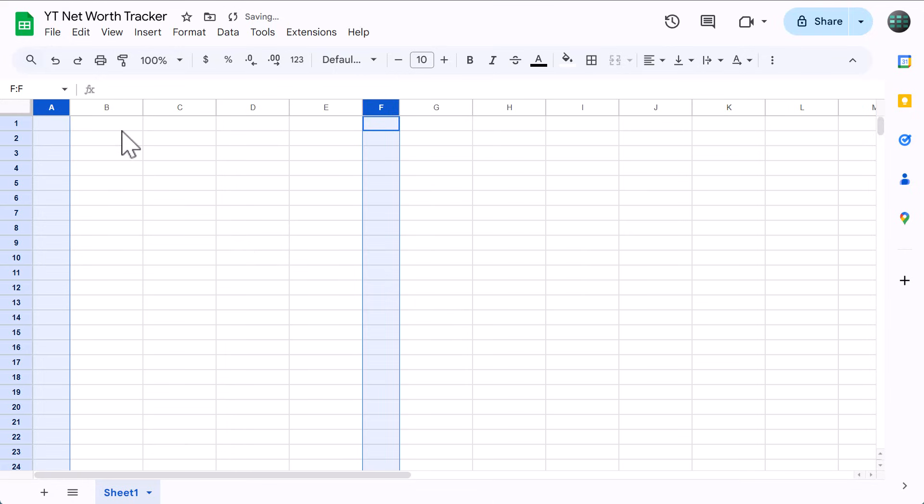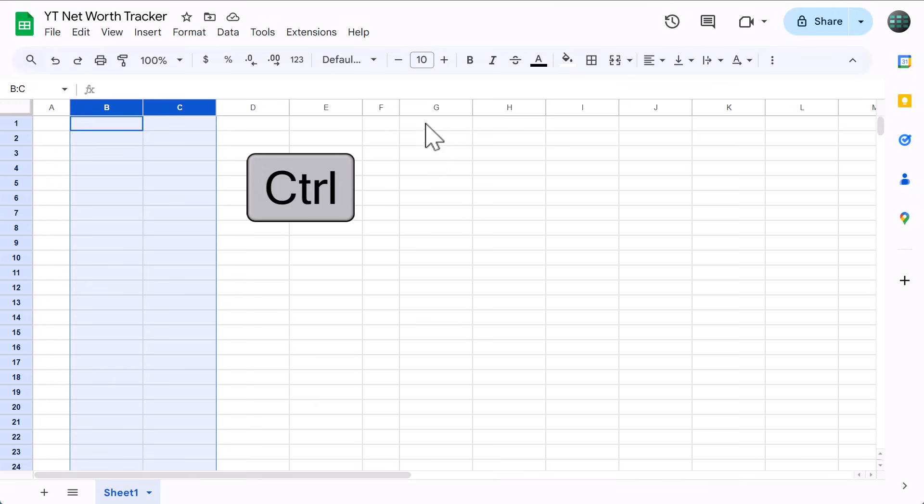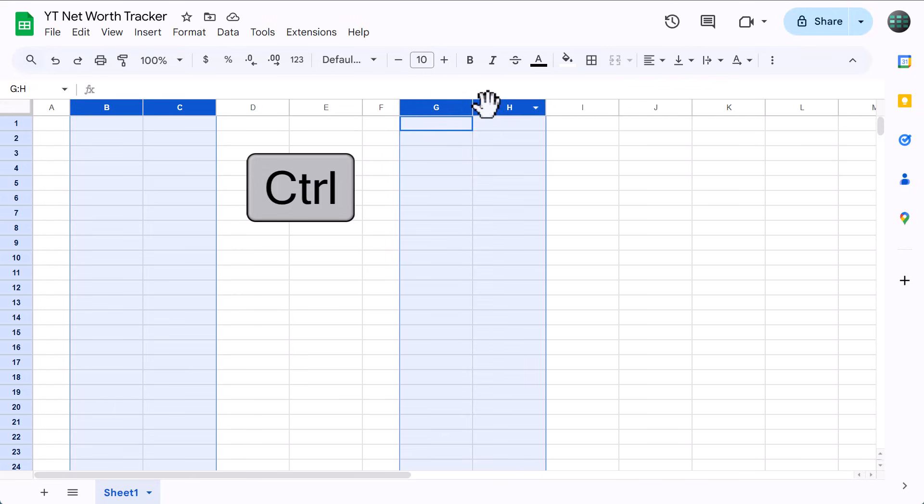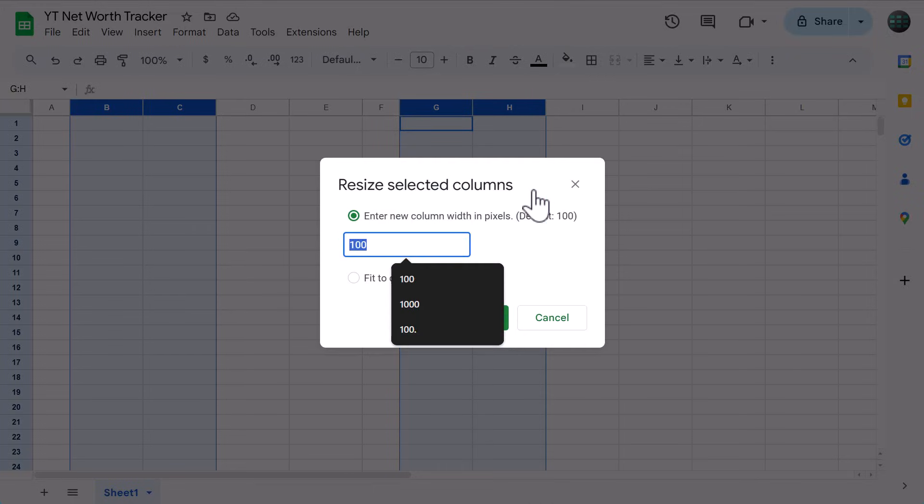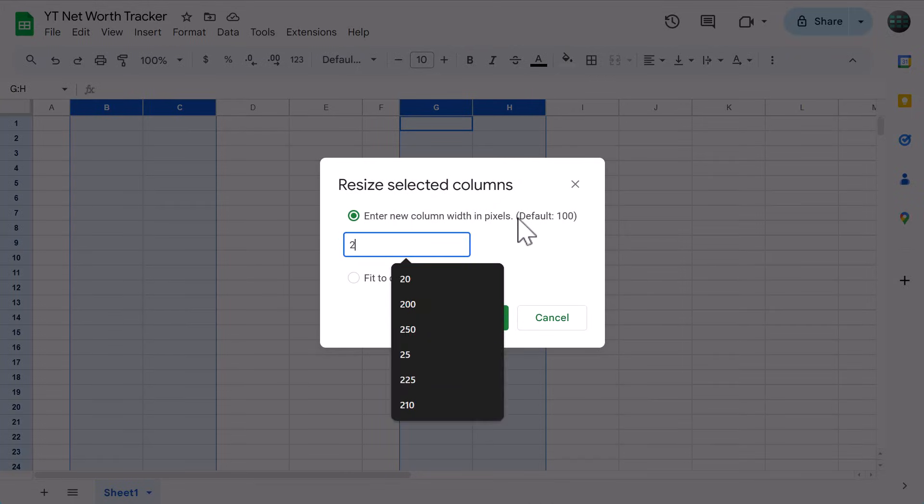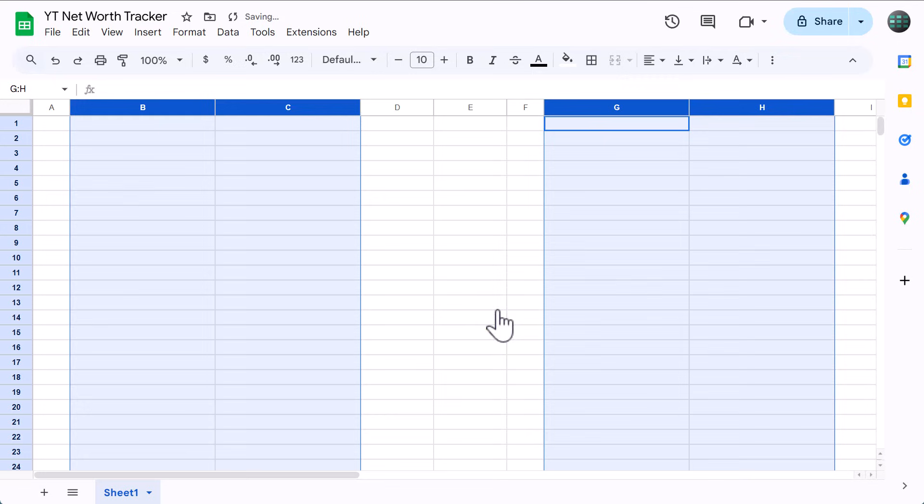Next, select columns B and C, hold control, also select columns G and H, right click, resize columns, set the size to 200, and click OK.